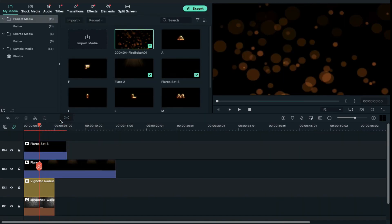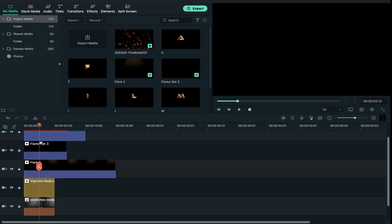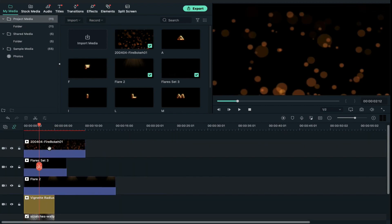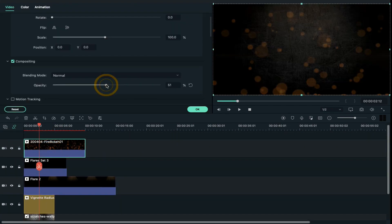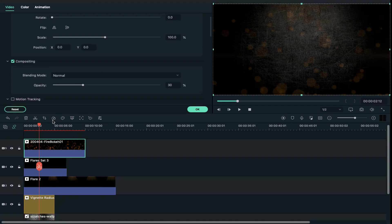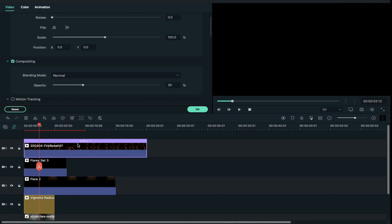After this, drop the fire bouquet clip on track 5 and decrease opacity to 30% and slow down its speed by 50%.